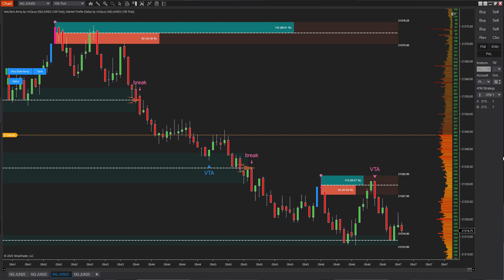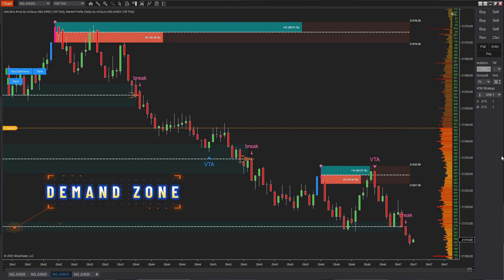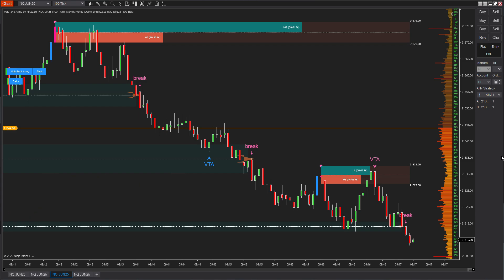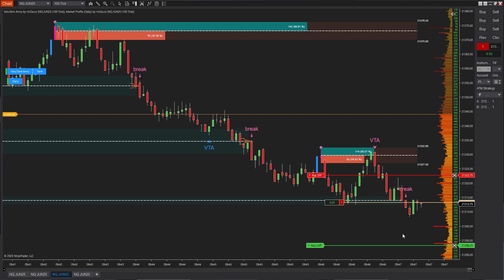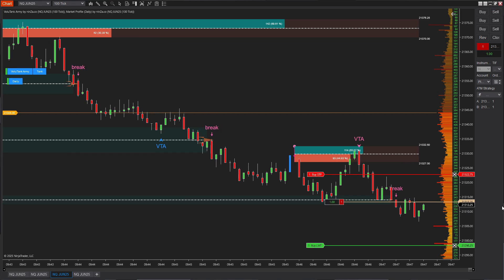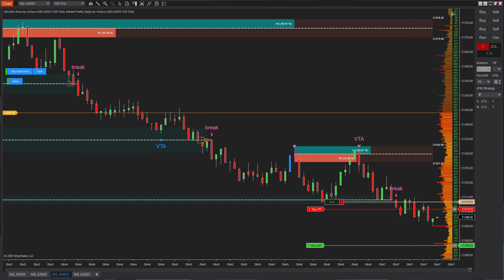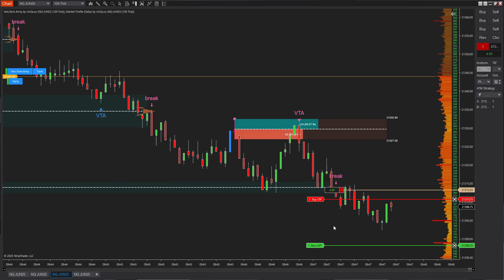As you can see, price has already hit the target. It then retraced back to the lower demand zone, but the market rejected that area, breaking through it and continuing to move lower. This makes sense, as price had previously tapped the upper supply zone and dropped sharply. The current price action suggests that the bearish momentum is still intact.